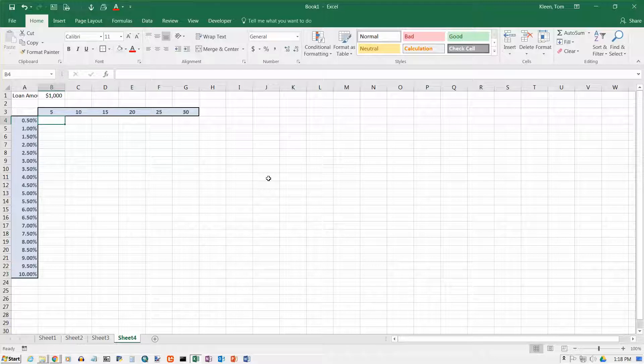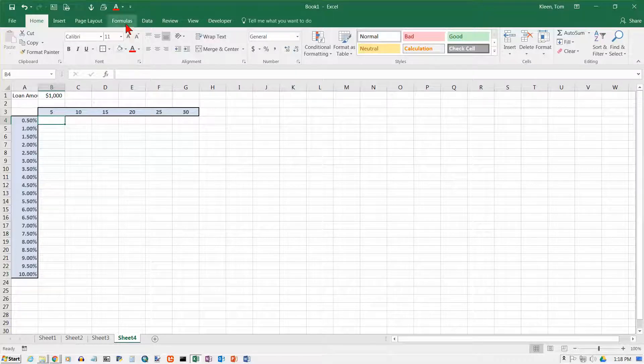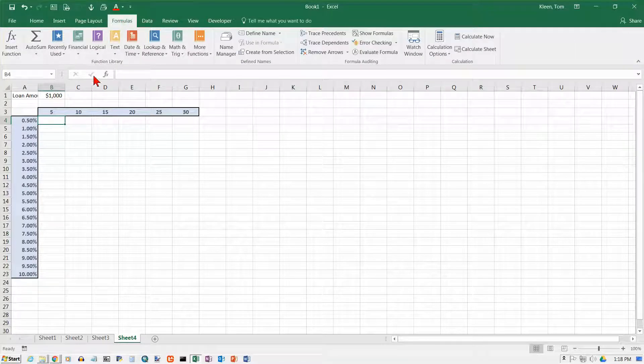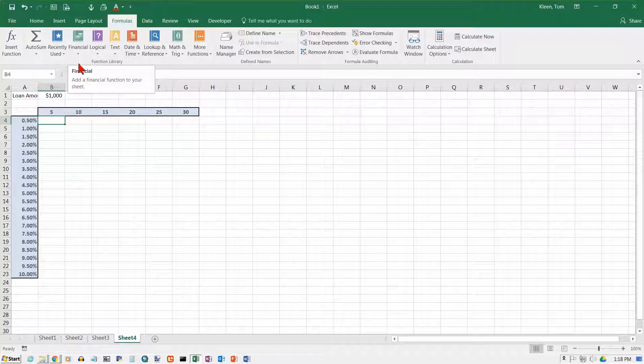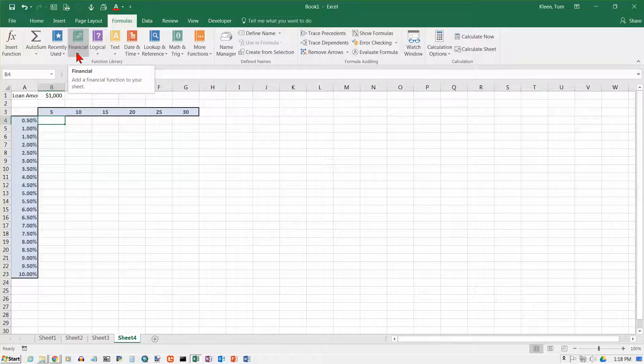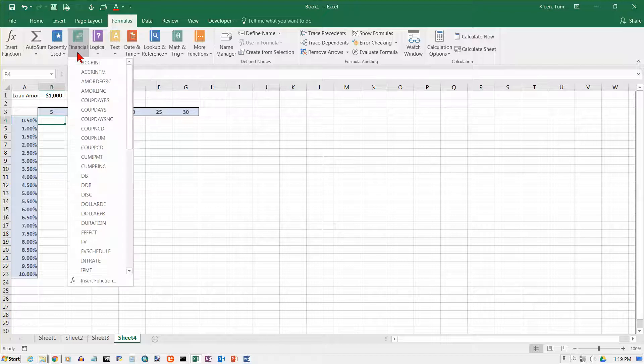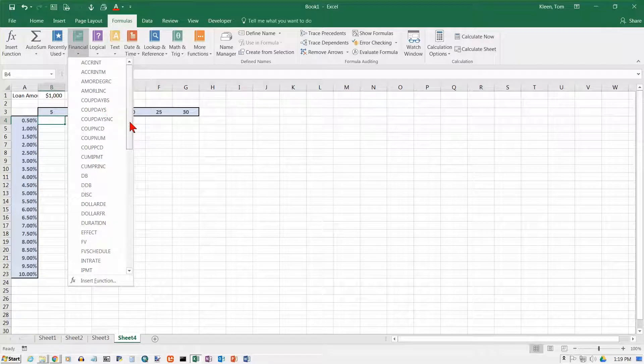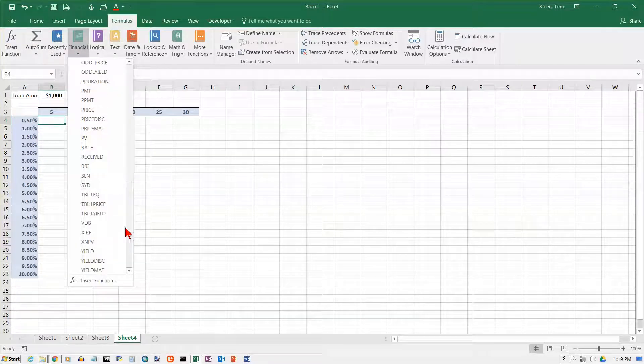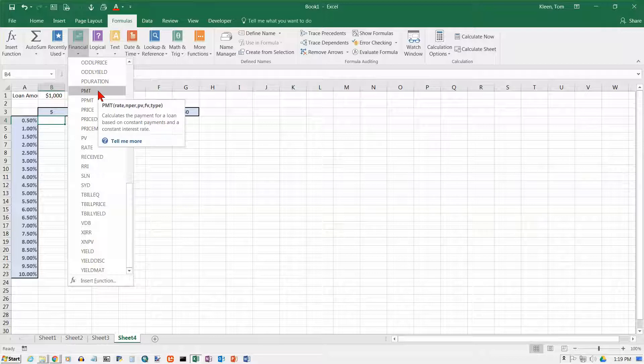Now how do you find the payment on a loan? There are some built-in functions in Excel. They are all on the formulas tab here, and the one that is green, the color of money here, with some coins on it, is all the financial functions, and there's quite a few. And they're in alphabetical order. We need to scroll down.